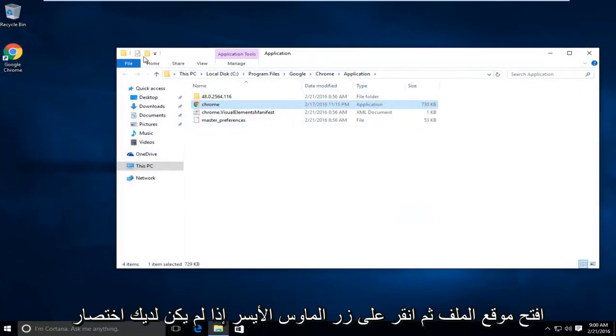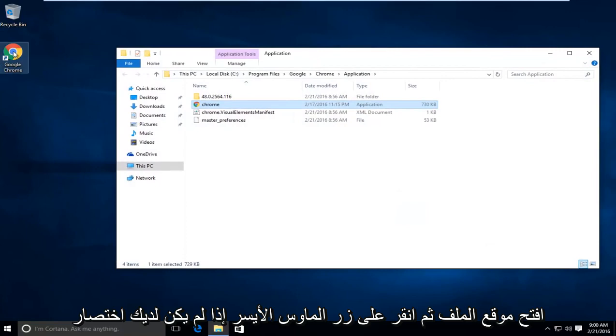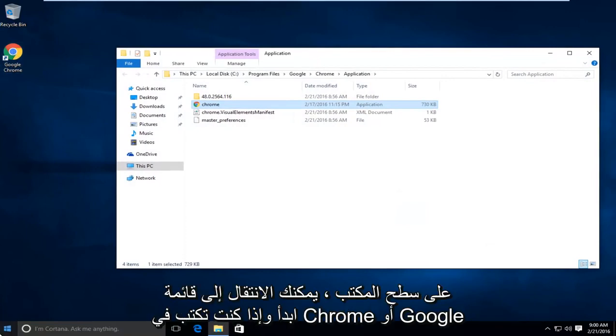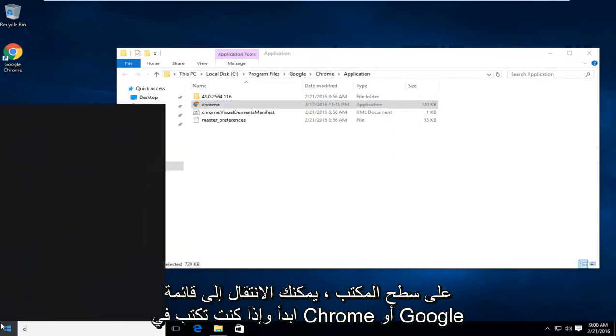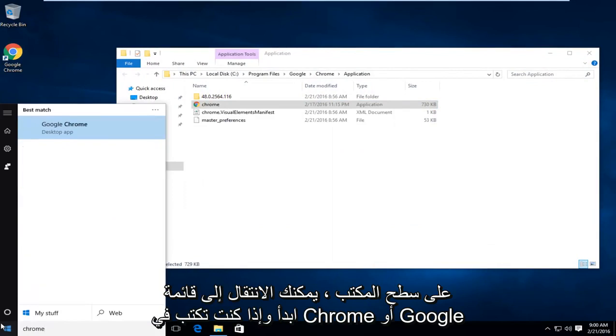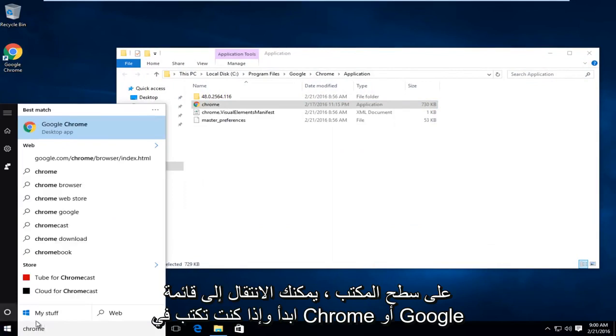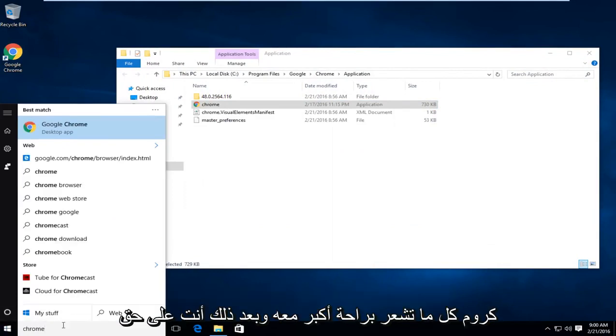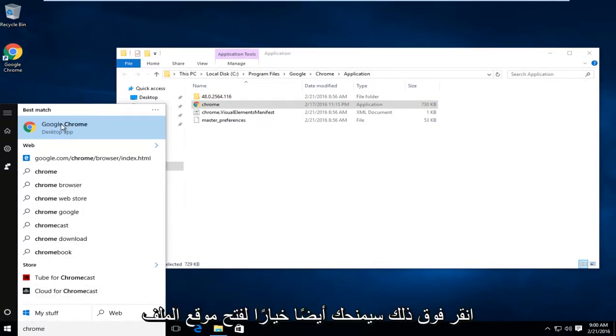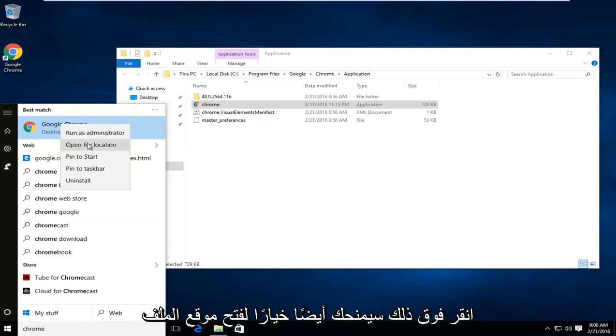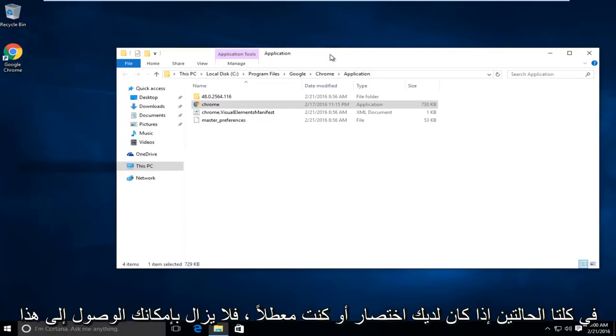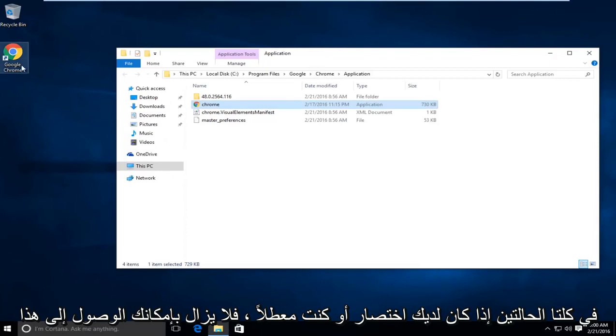If you don't have a shortcut on the desktop, go to the start menu and type in Chrome or Google Chrome, then right-click on it. It will also give you an option to open the file location. Either way, whether you have a shortcut or not, you can still get to this.